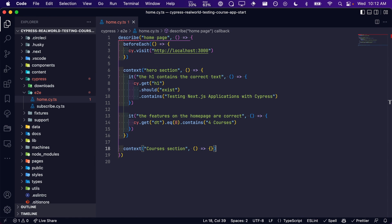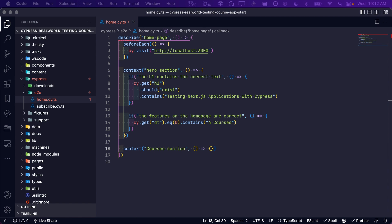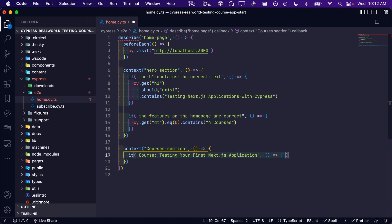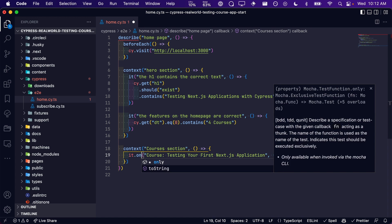Next, we will create a new test for the first course, testing your first Next.js application. Remember that if we only want a specific test to run, we can add only after it.